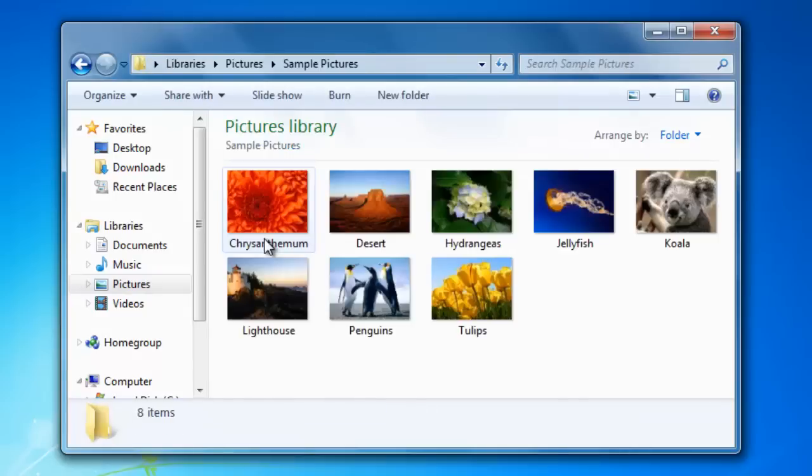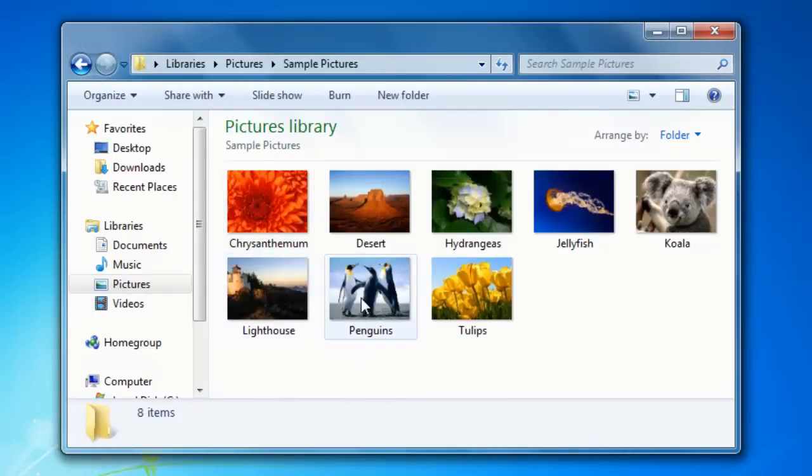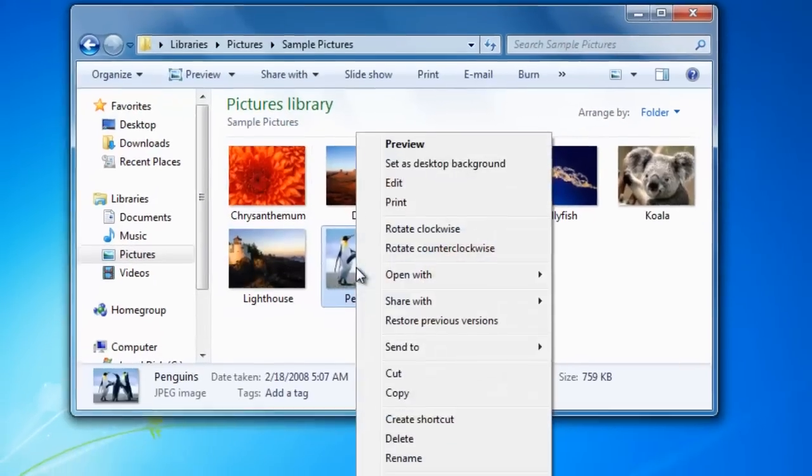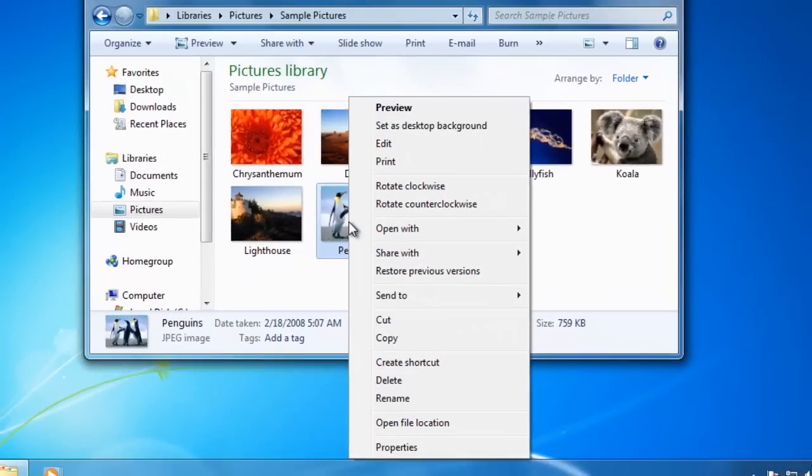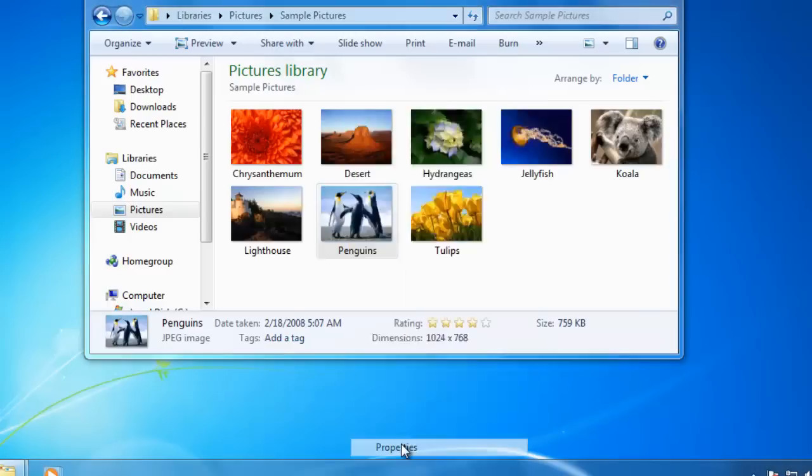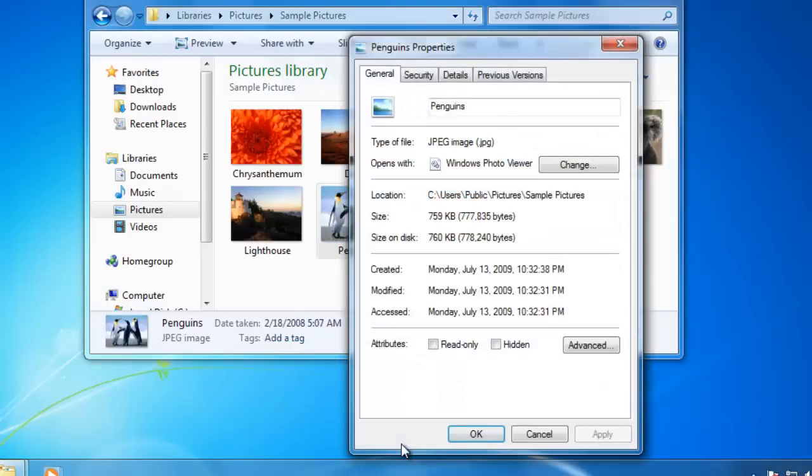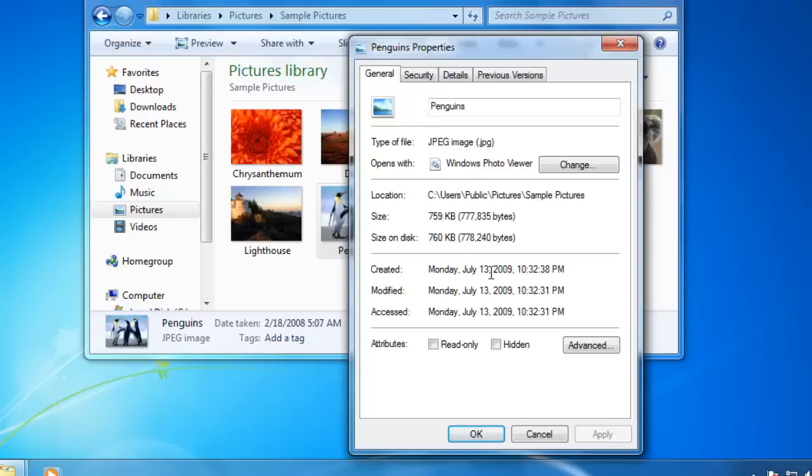Another way to view information about the file is to right click on it and select Properties. The Properties window shows us all the information about the file. Notice that it also shows the program that will open the file if we double click on it. Click OK or click Cancel to close the Properties window.